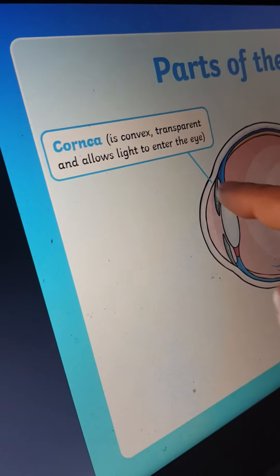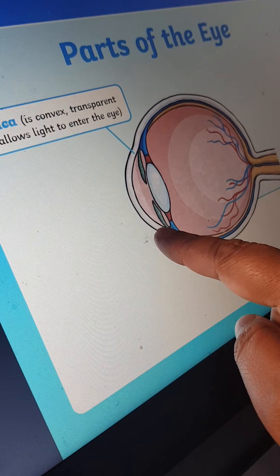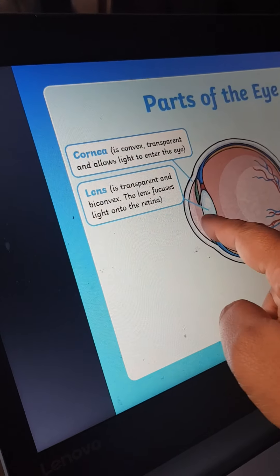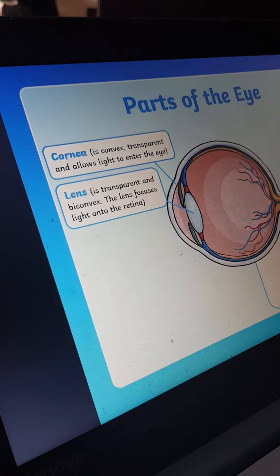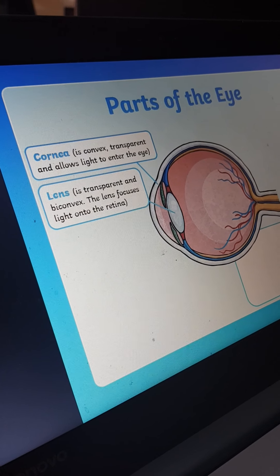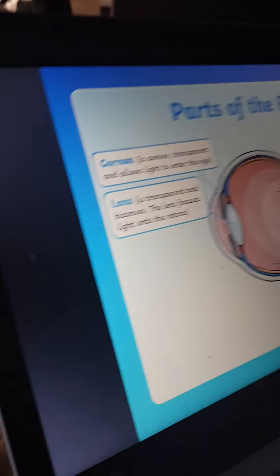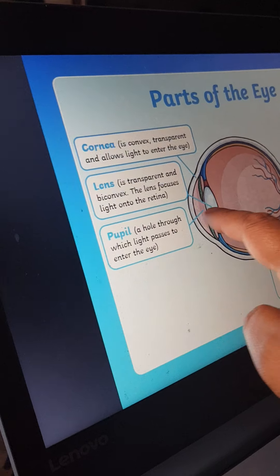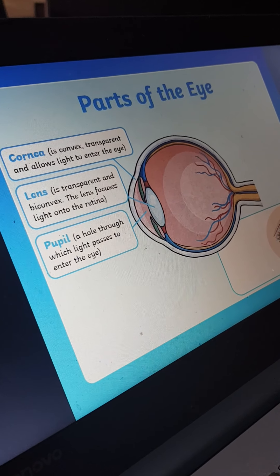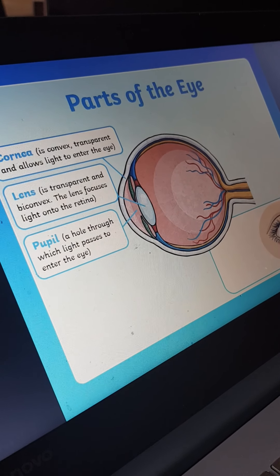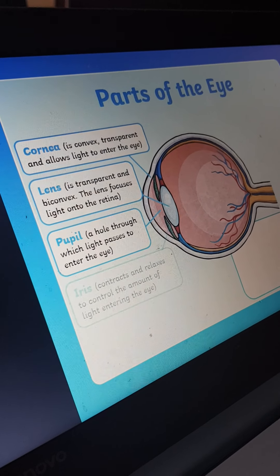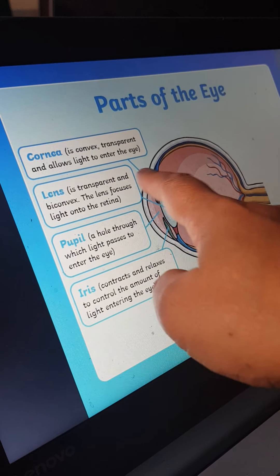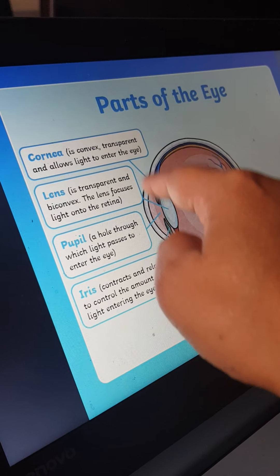This is the cornea. Then this is the lens — it is biconvex. Can you see? This is biconvex. After that, the pupil — it is a hole. The iris is the part around the pupil that controls the size of the hole.